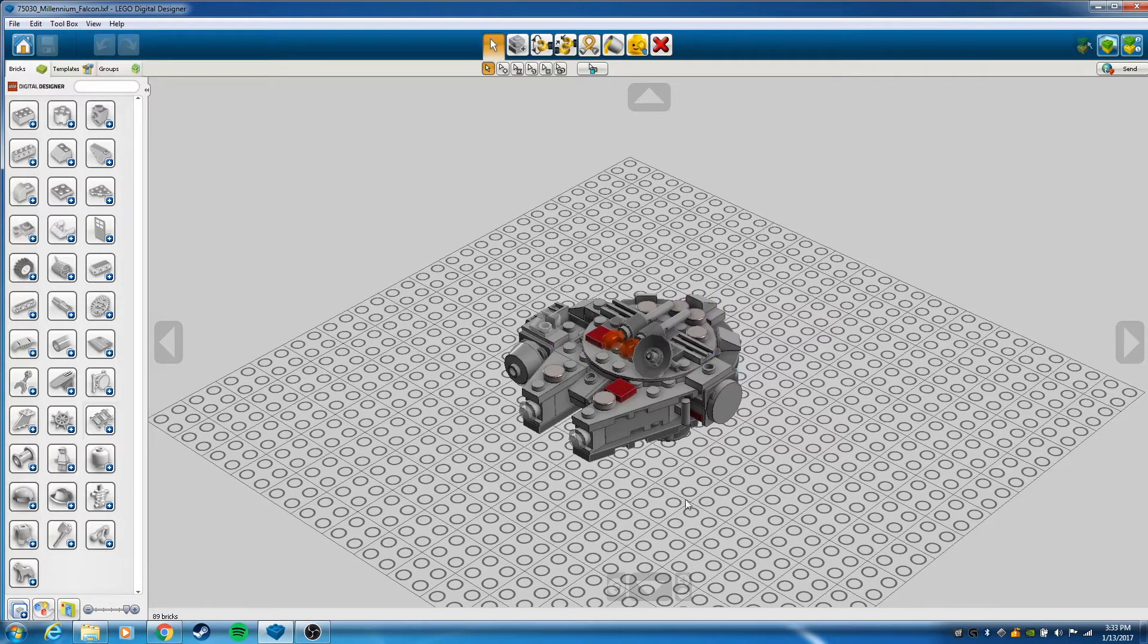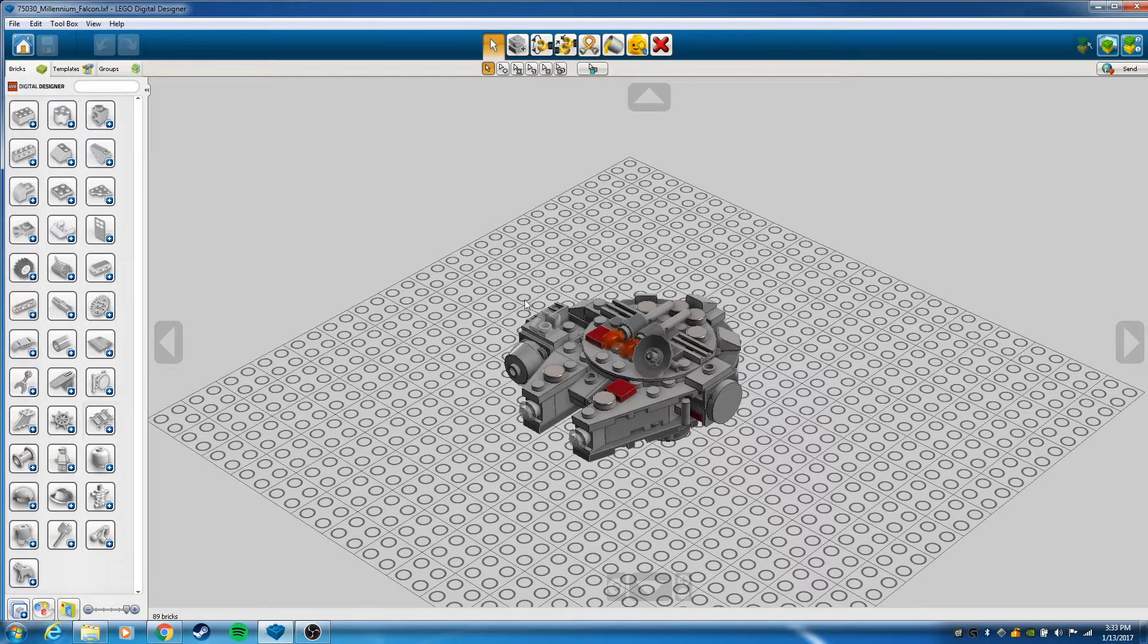I'm going to use this Millennium Falcon model. I already have this model saved out.